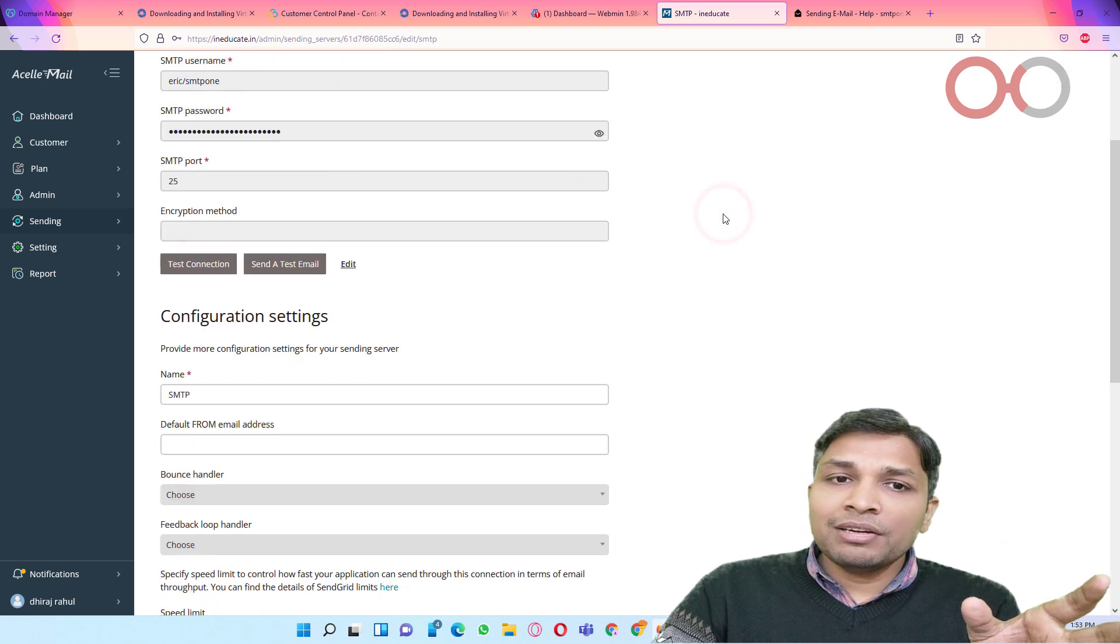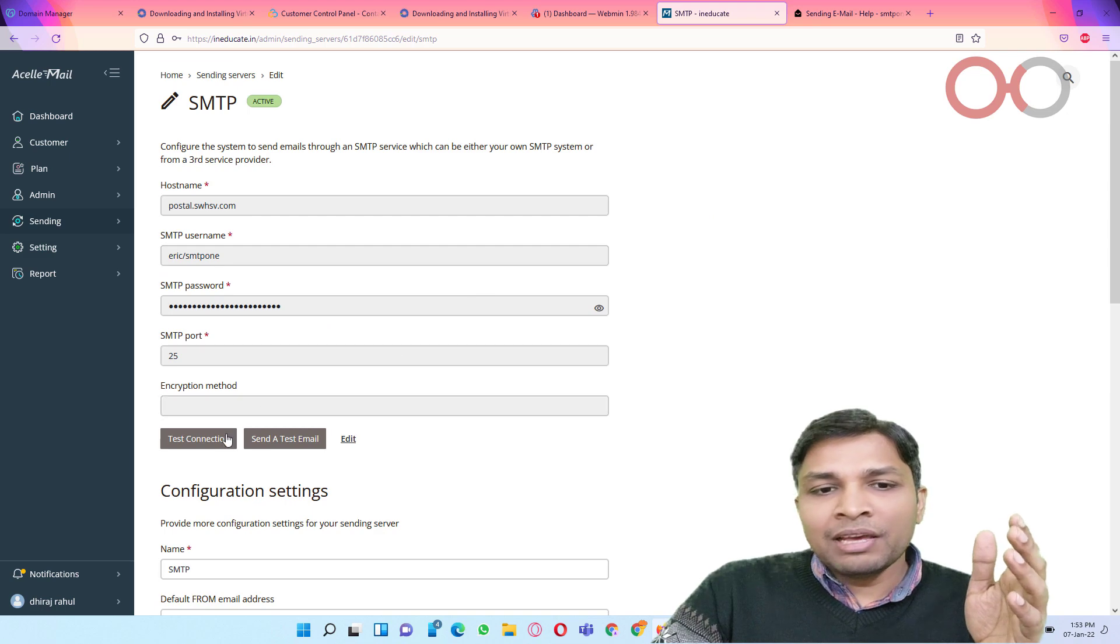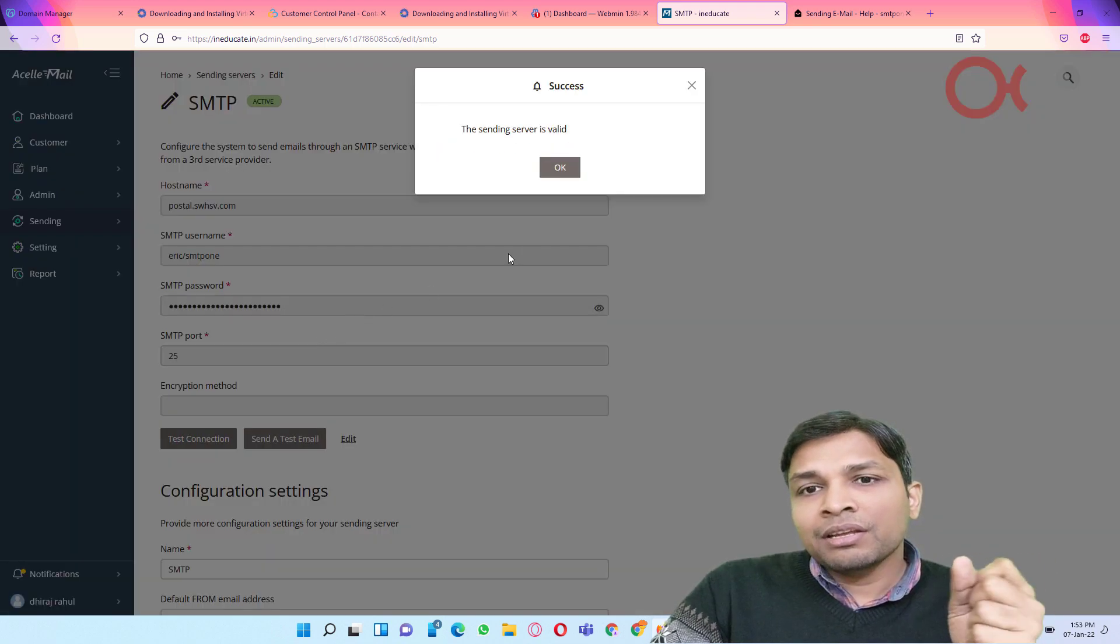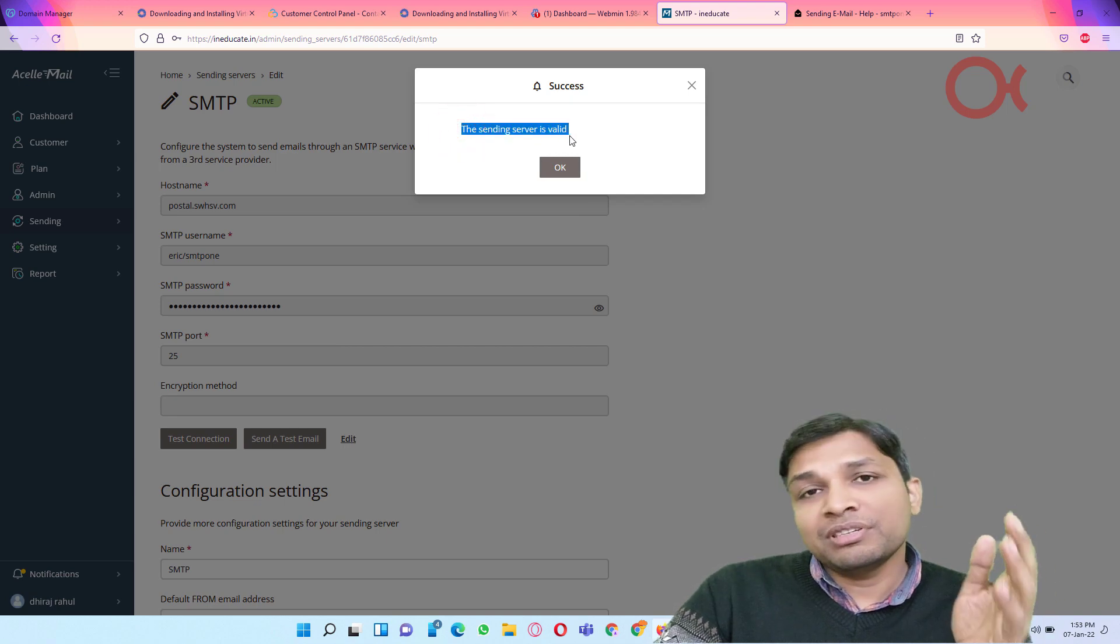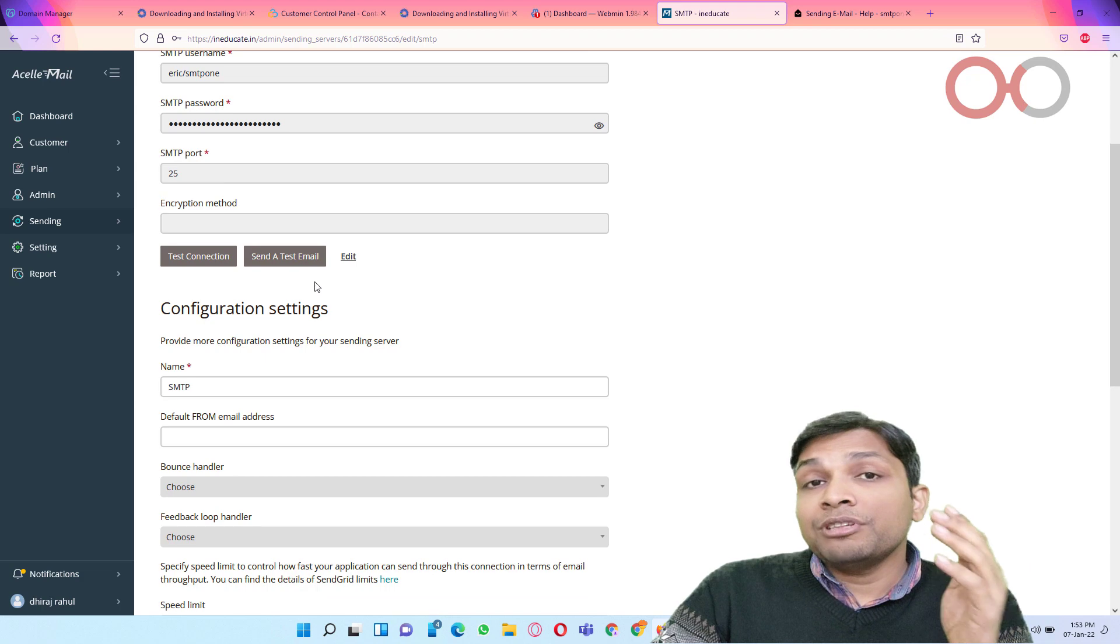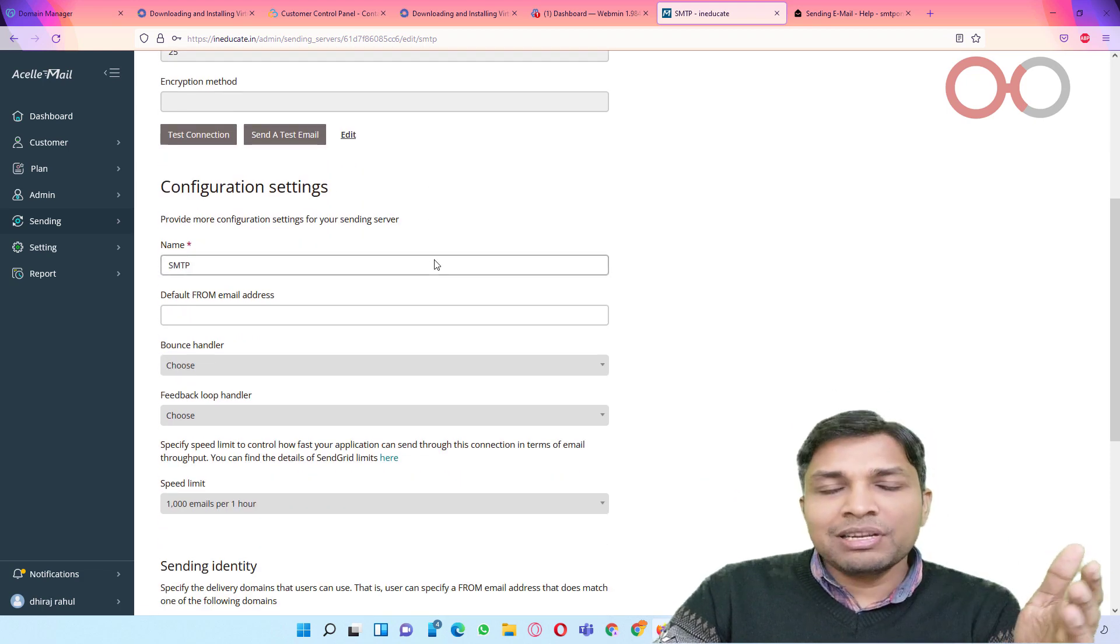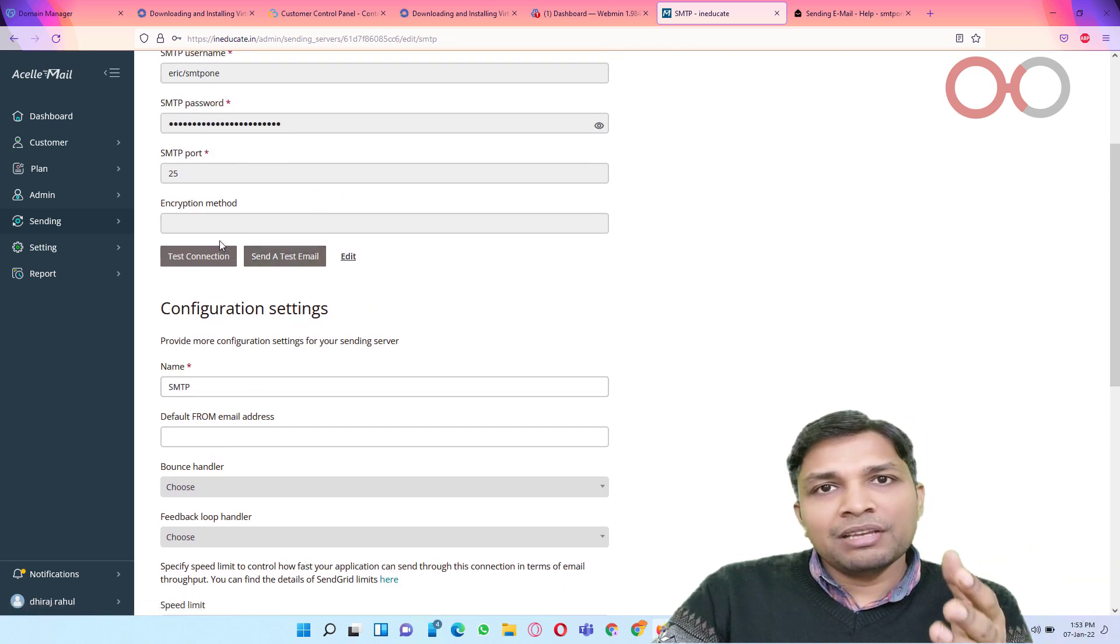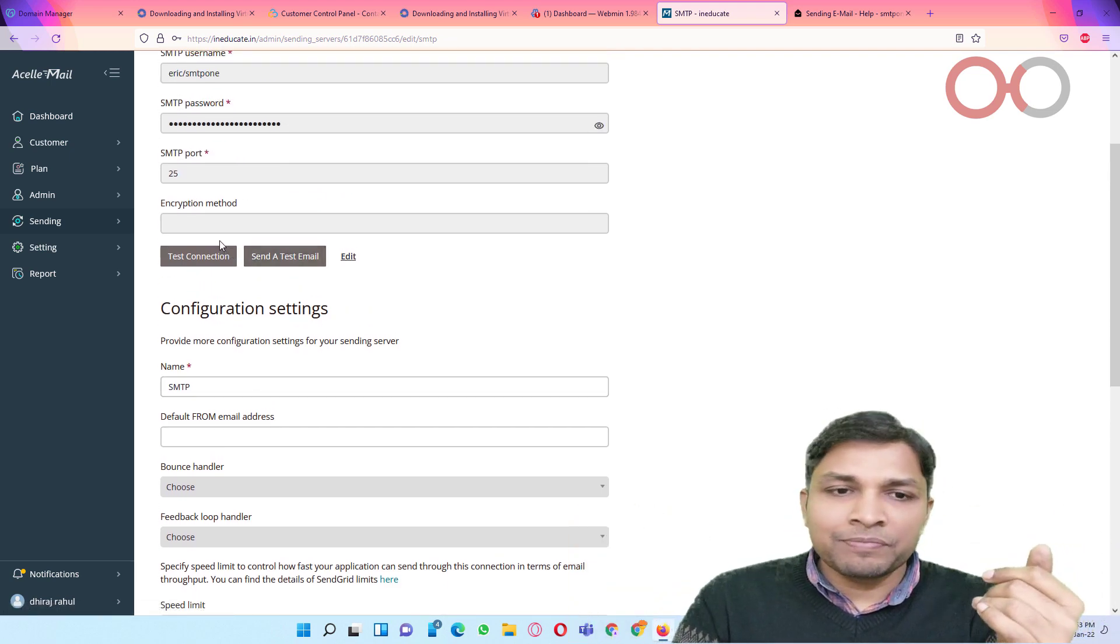You can also test connection if you like. When you click on test connection you will get this pop-up message which says sending server is valid. You can also send a test mail if you like, although that would not be necessary. If you already have tested the connection and it is valid then everything is good.